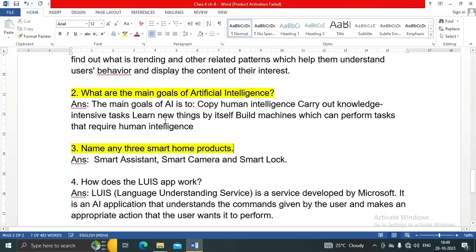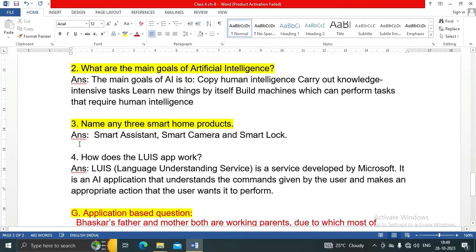Question three: name any three smart home products. Smart assistant, smart camera, and smart lock — these are the three smart home products.